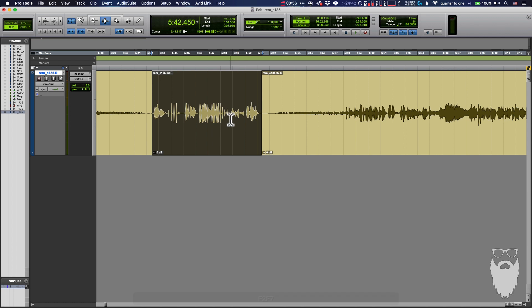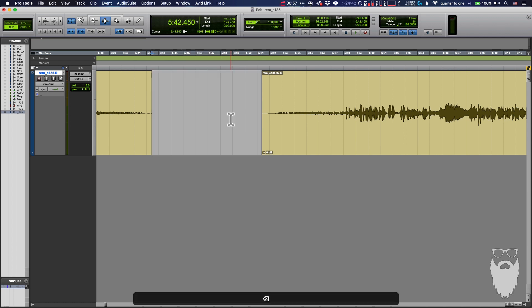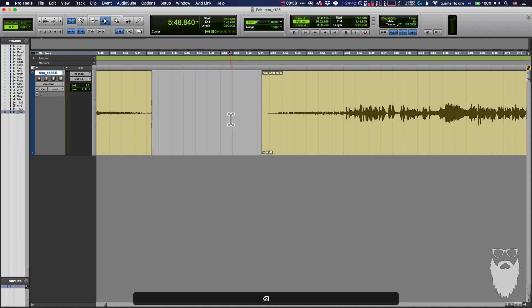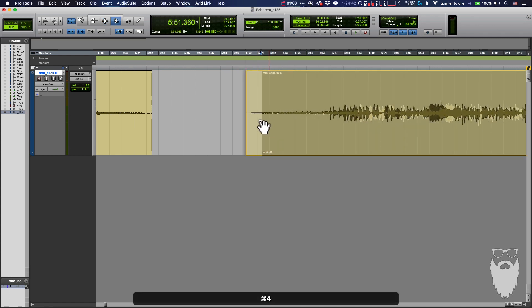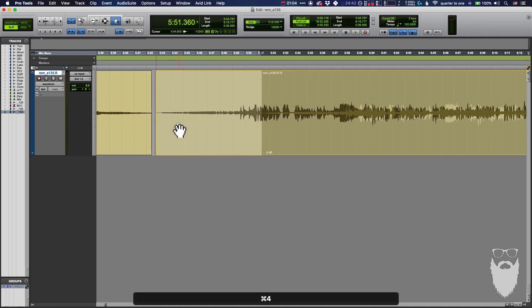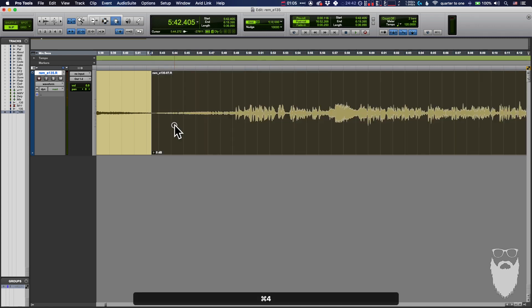When you are editing your episode and you're taking out ums and other things that you don't want there, obviously you just delete that part of the audio. But wait, there's a problem — now there's this huge gap where there's no audio. So let's just drag this track over here.